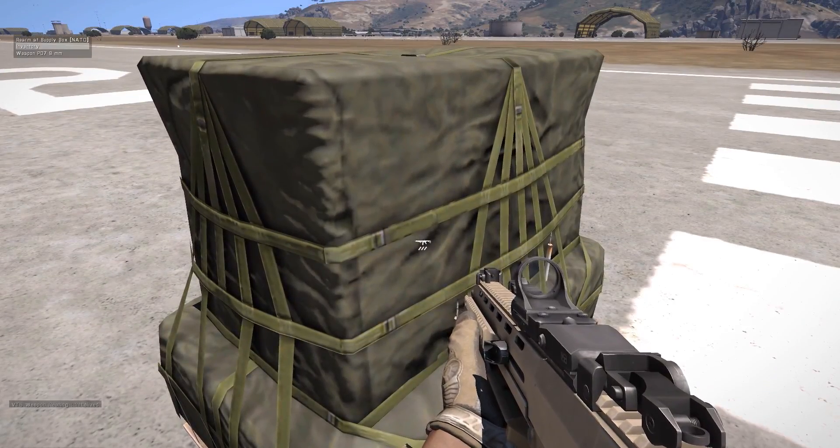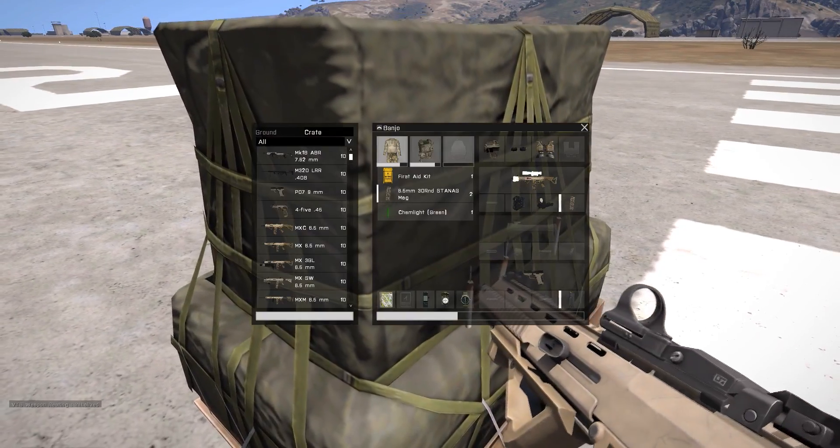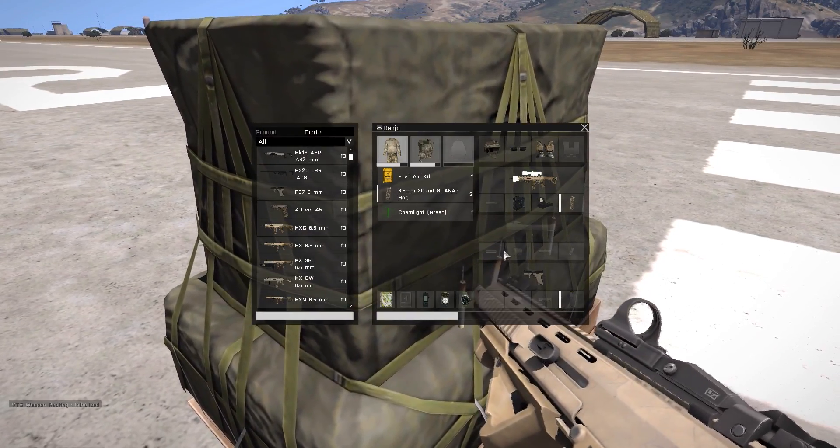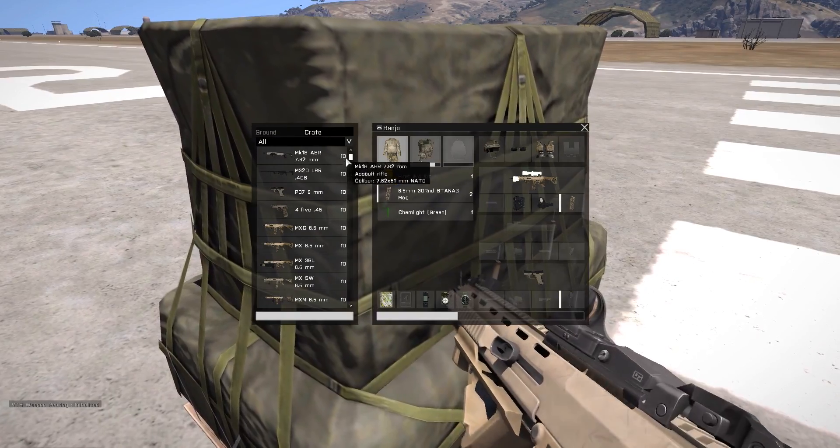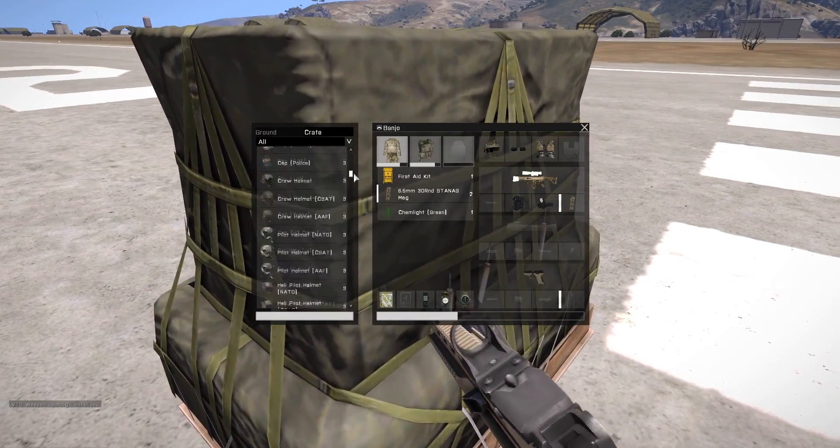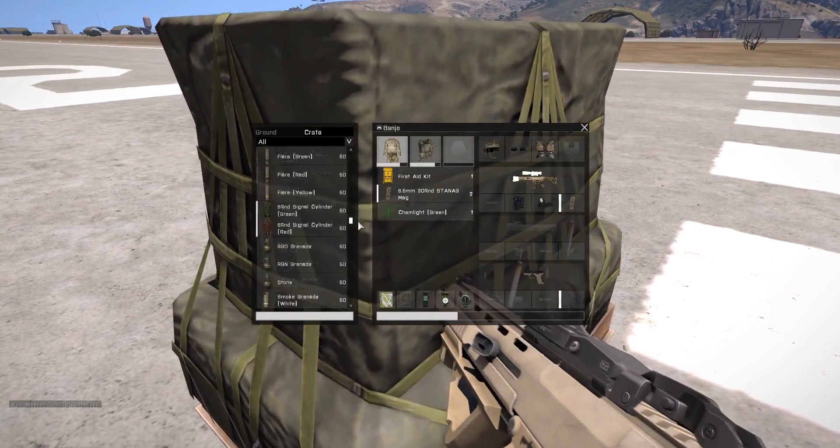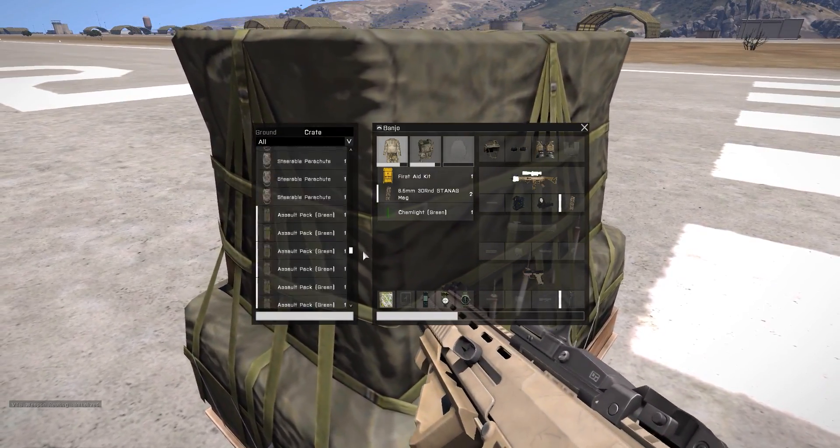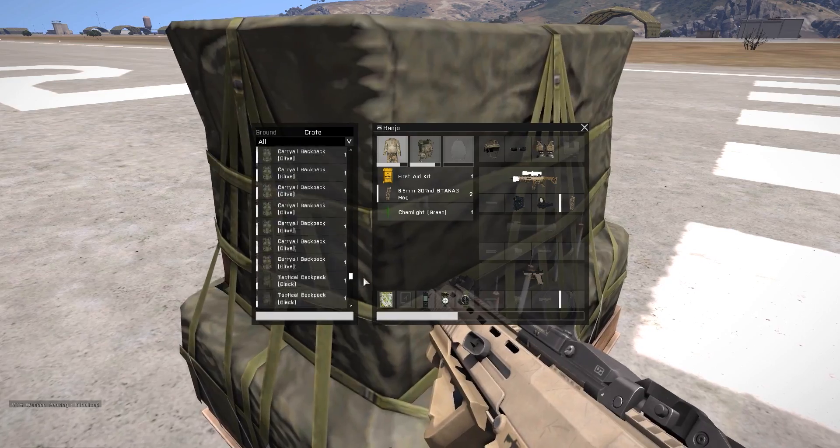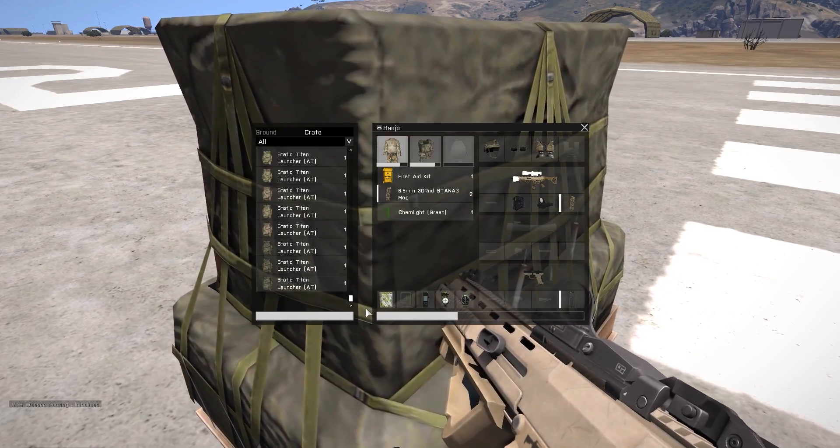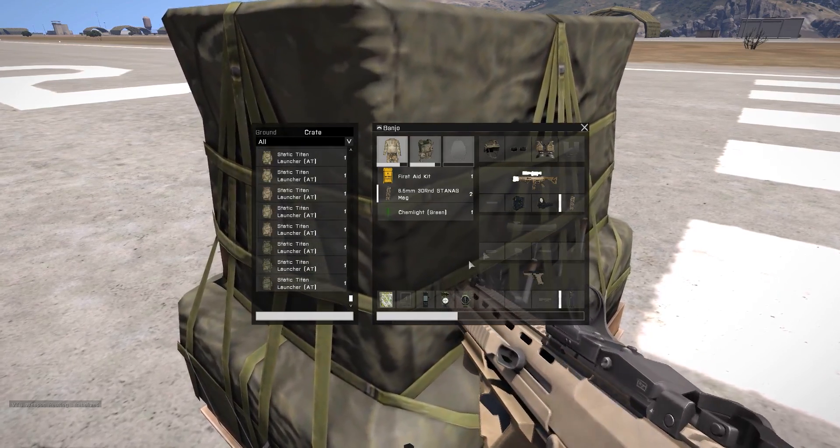And finally in game as we open this NATO supply crate we're able to see all of the items and weapons that have been added as configured by the script. You'll be able to find a link to the script in the video description.